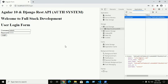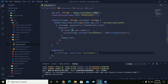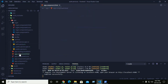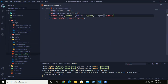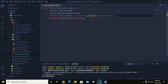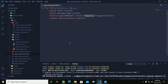Now we implement logout. Go to the app component and use a logout button. Click on logout, so we need to implement the logout functionality in the app component.